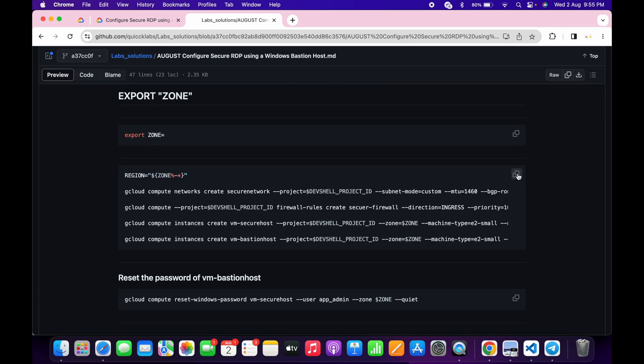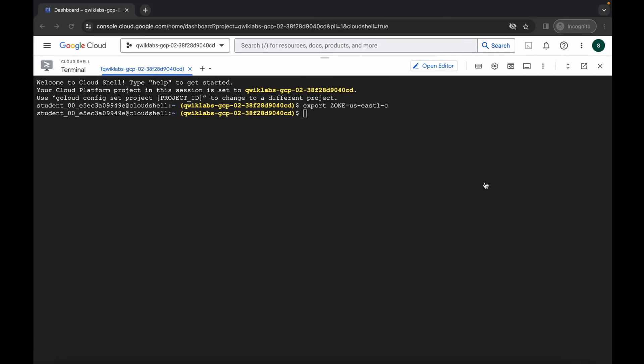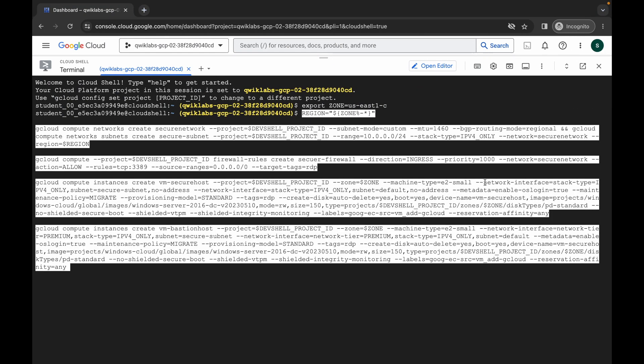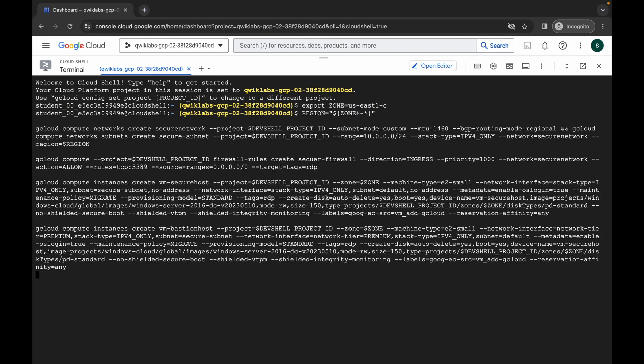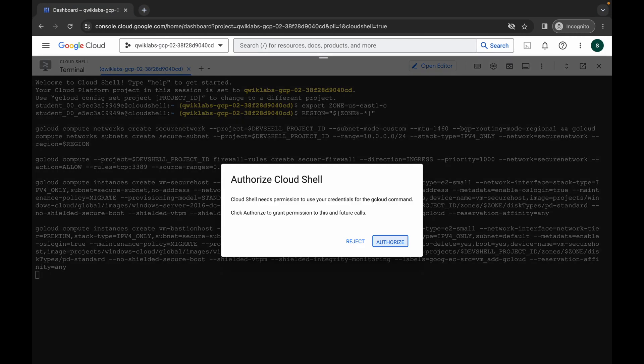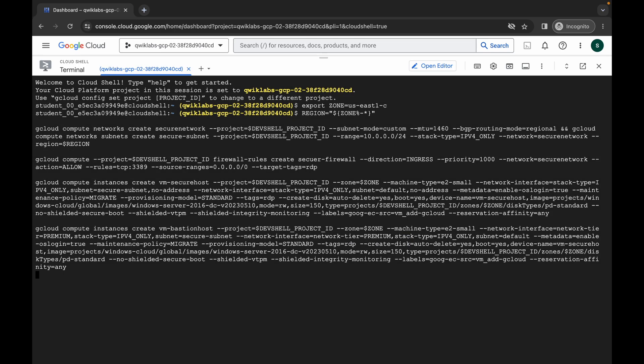Now come back to the GitHub repo, scroll down, copy the second command, come back, paste, and hit enter. Wait for a second and then click on authorize. Now just simply wait for this task to complete.